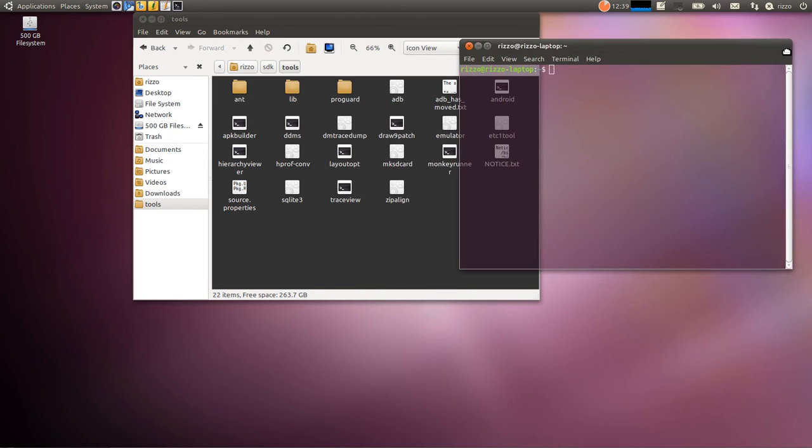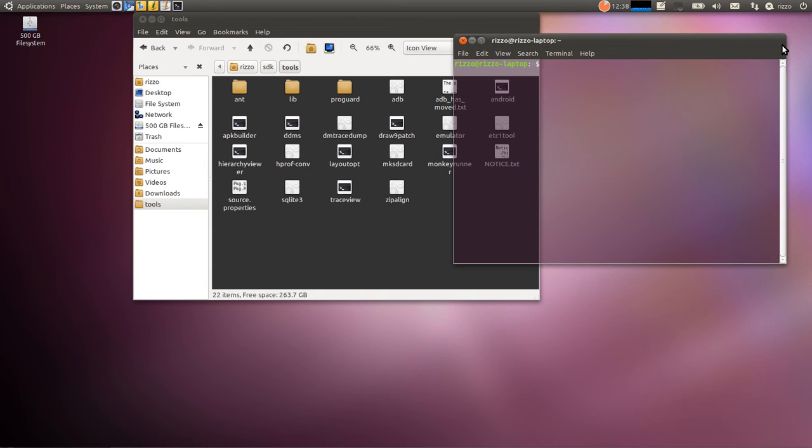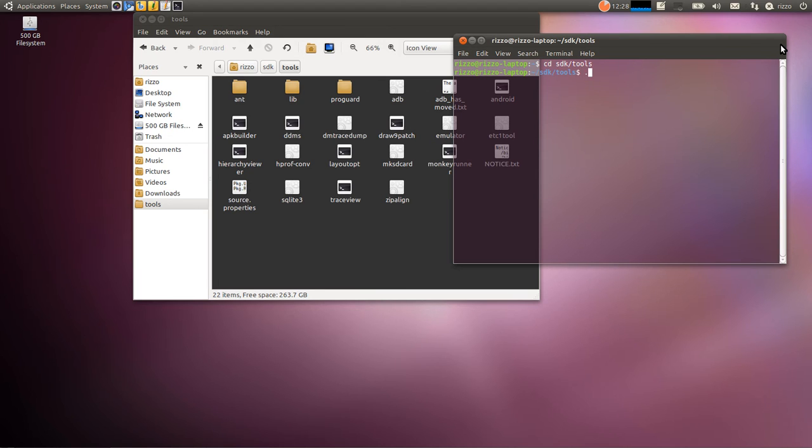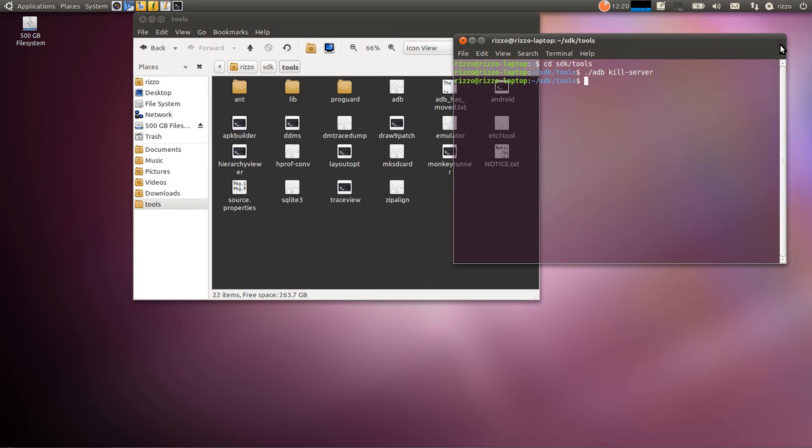So what we want to do now is we want to put ourselves inside the SDK tools directory. Now what I normally do after I install this is I type period backslash ADB kill-server. Next I do period backslash ADB start-server.